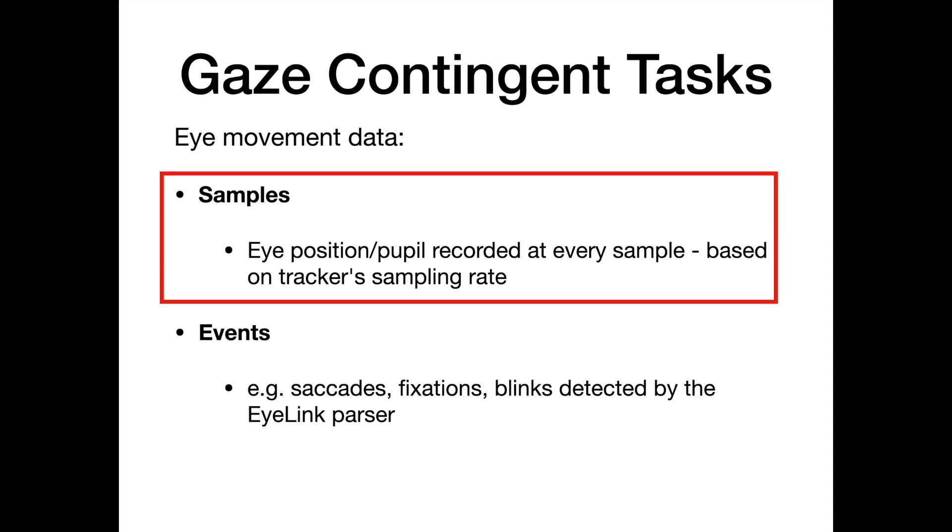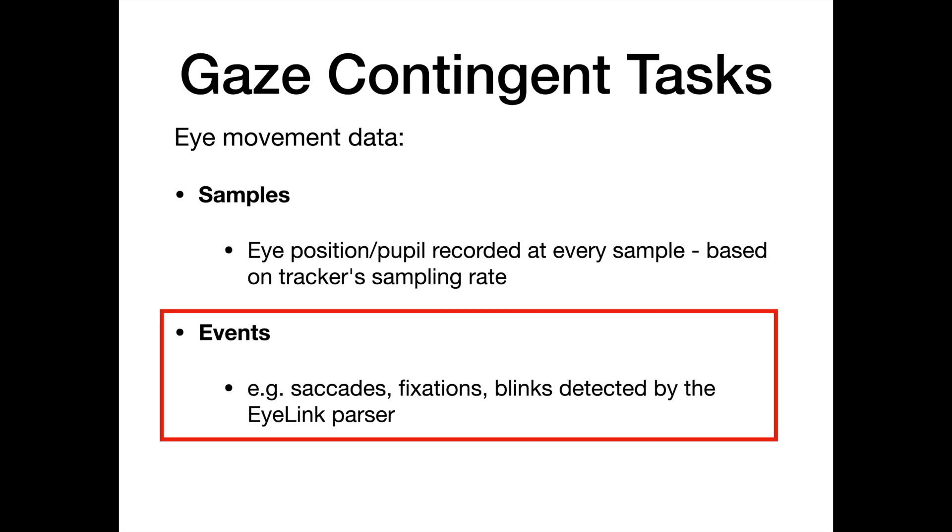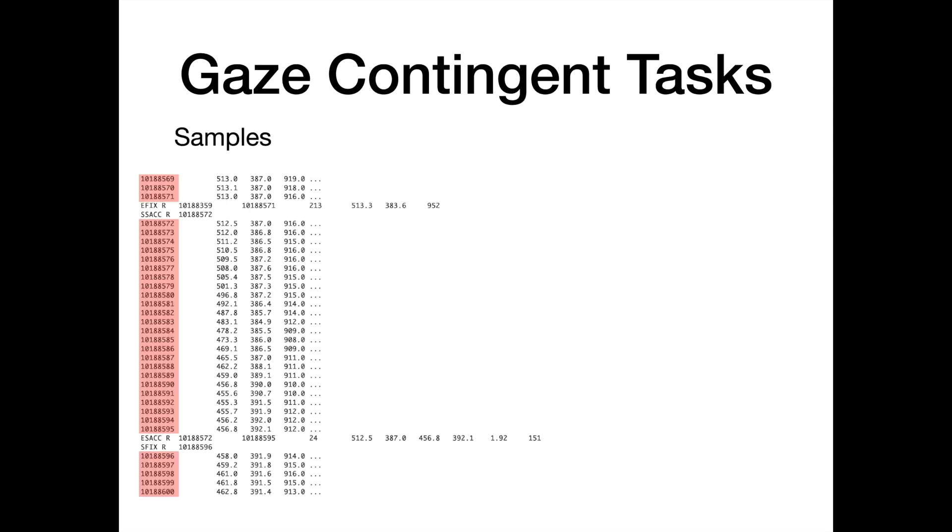EyeLink eye movement data consists of samples—eye position and pupil size recorded at every sample based on the tracker sampling rate—and events such as saccades, fixations and blinks detected by the EyeLink parser. Here is some eye movement data recorded at 1000 Hz to give you an idea of what the data looks like.